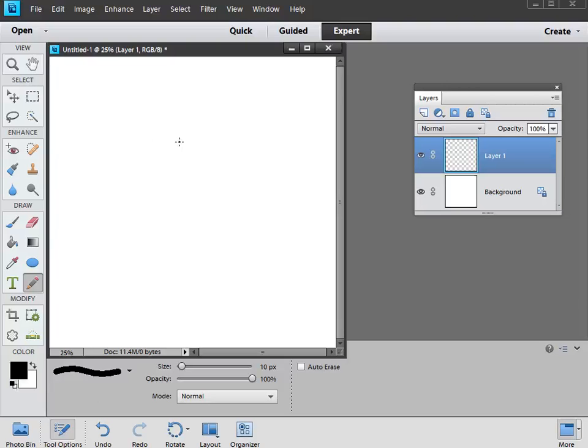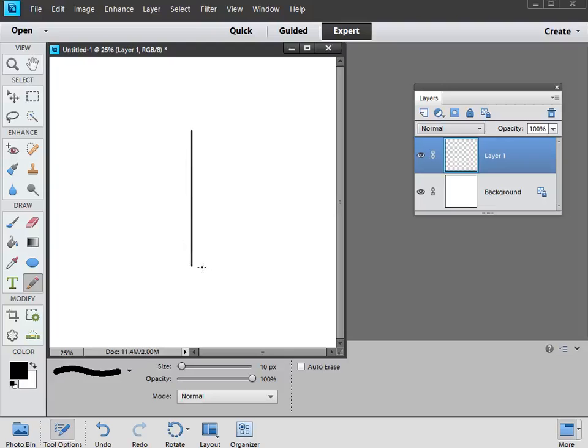All we're going to do now is click roughly, somewhere around there, about two thirds up the image, then we're going to click and hold Shift, and then drag down to draw a vertical line about so far. By holding Shift you get the line to be vertical, and that's what you want, a nice straight line straight down the page.